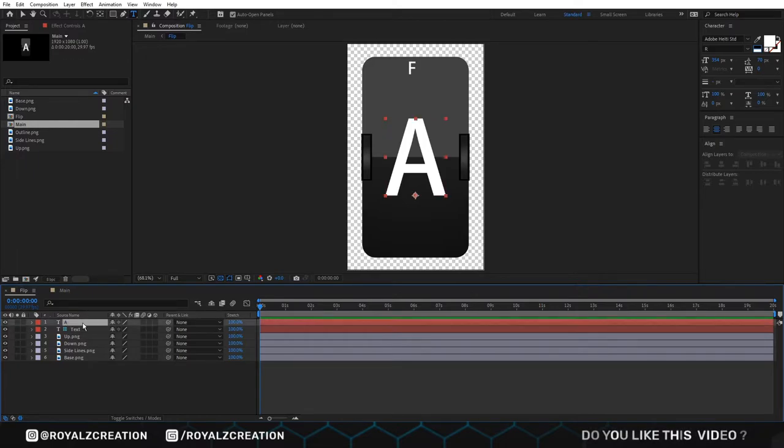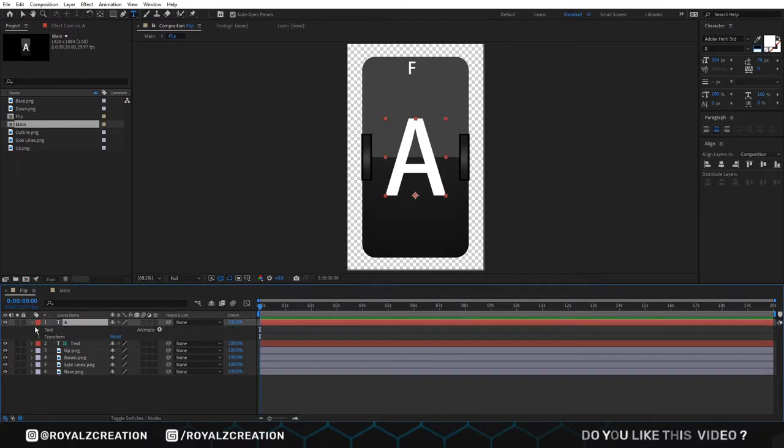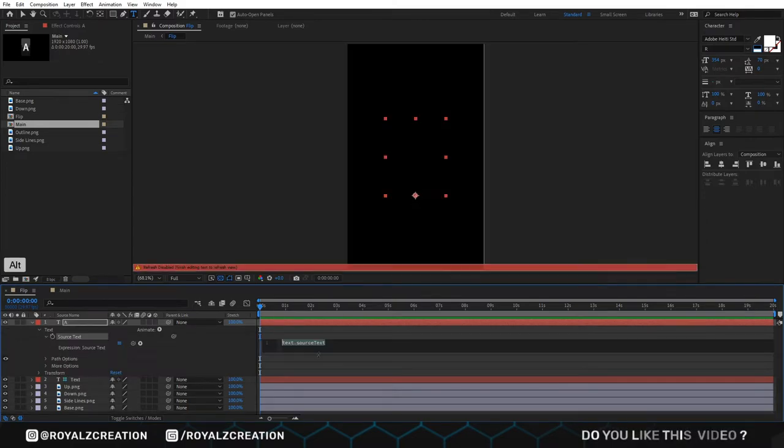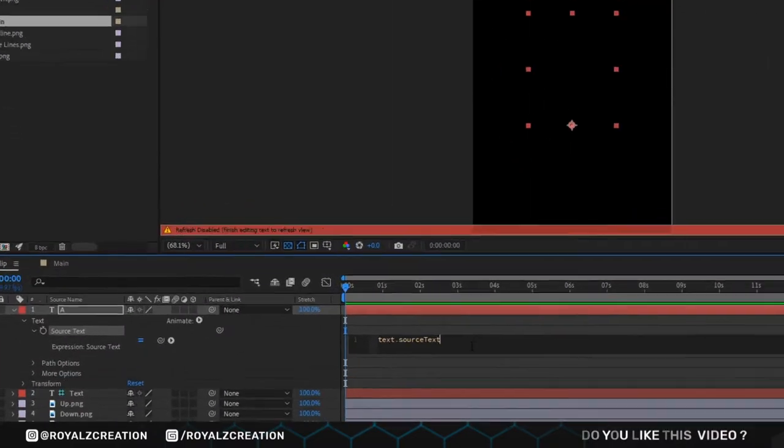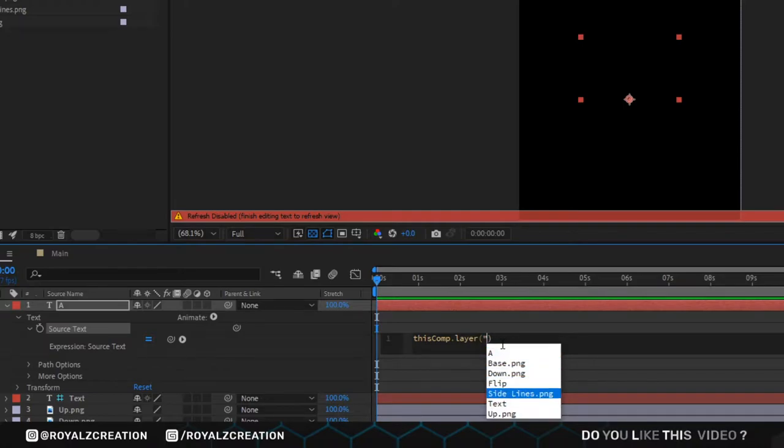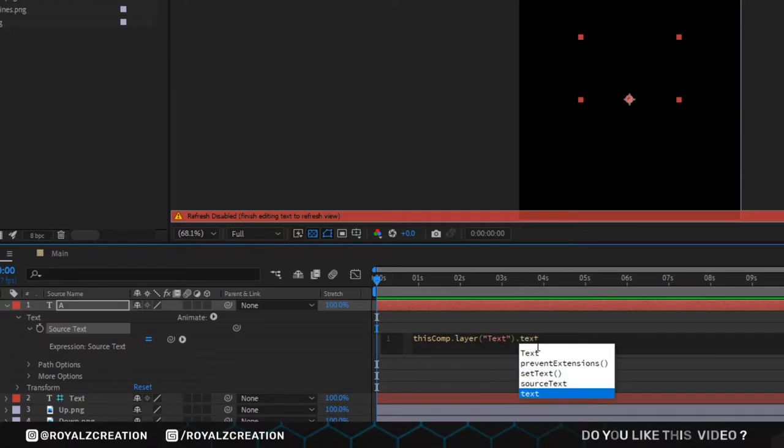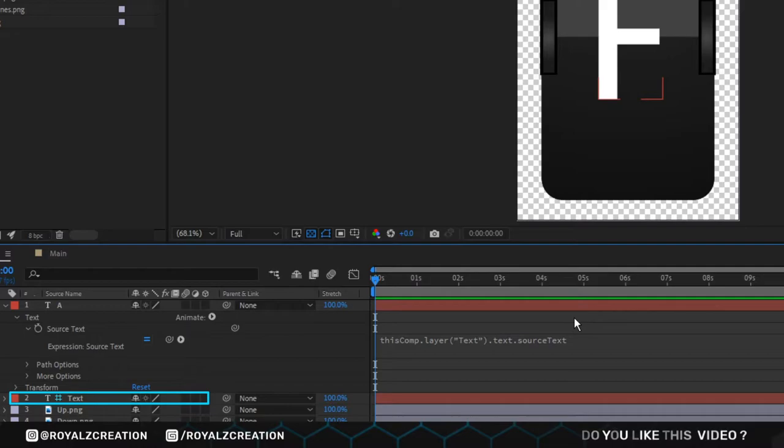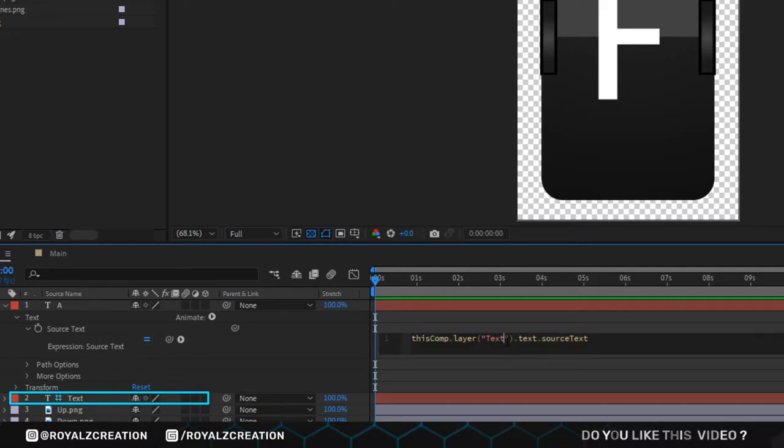Now we will open a letter text layer. Then alt click on source text and type expression. This expression means this layer gets the source text from text layer, which is our guide layer.